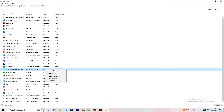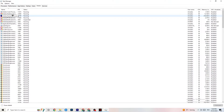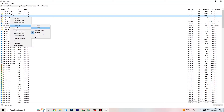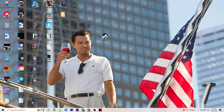Go to the Details tab at the top of Task Manager. Have your game running, then find it in the list. Right-click the game process, go to Set Priority, and choose either High or Realtime — test which works better for you. This sets your PC to prioritize performance resources toward the game. Once you're finished, close Task Manager.